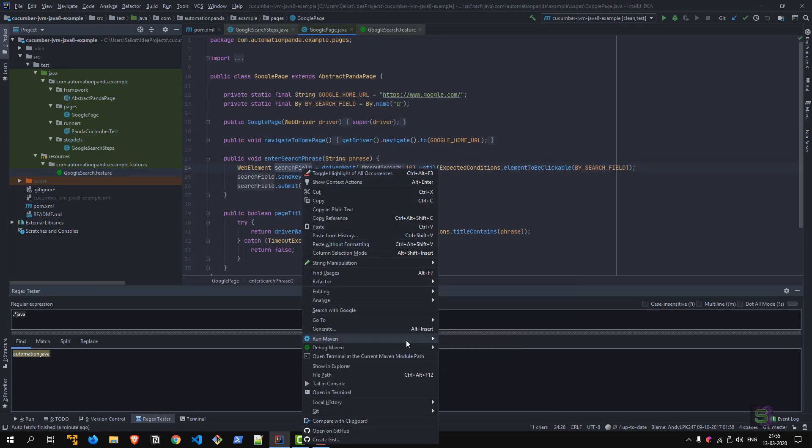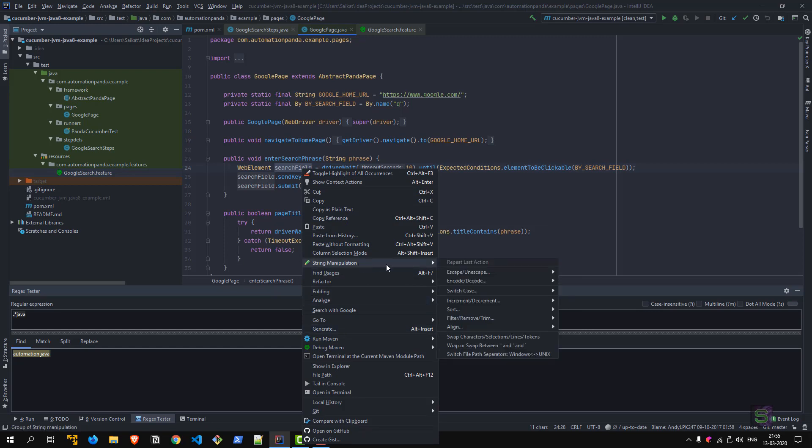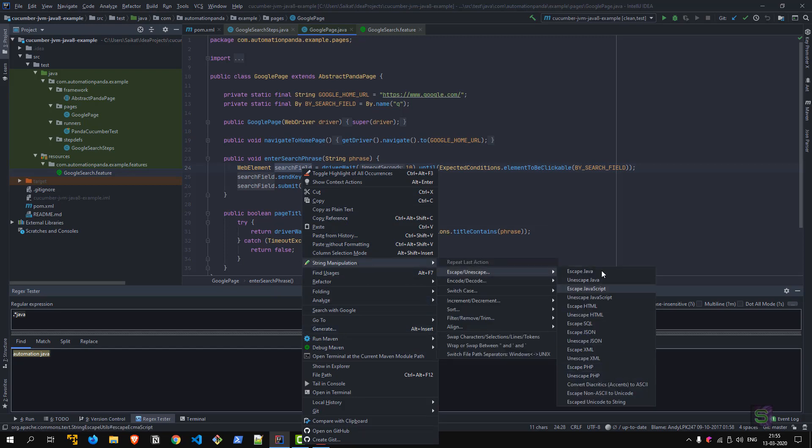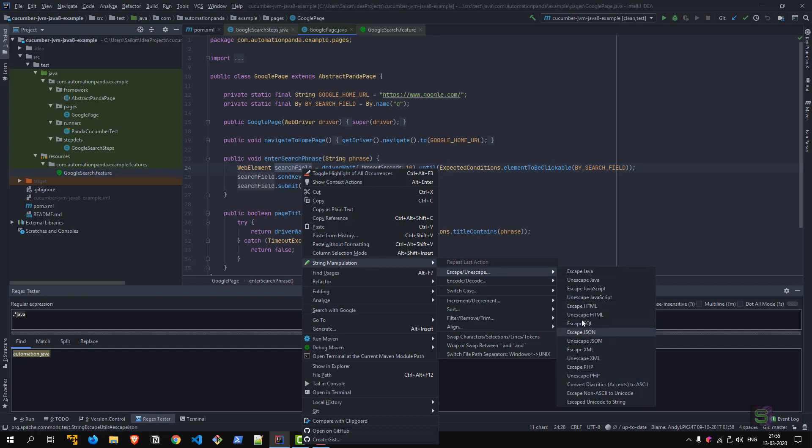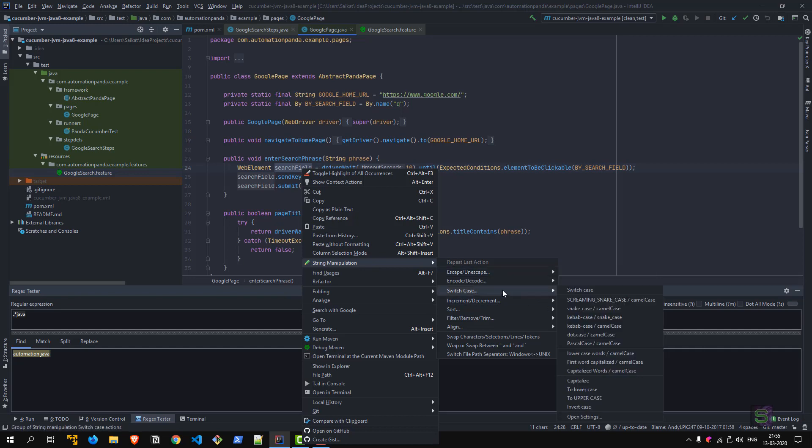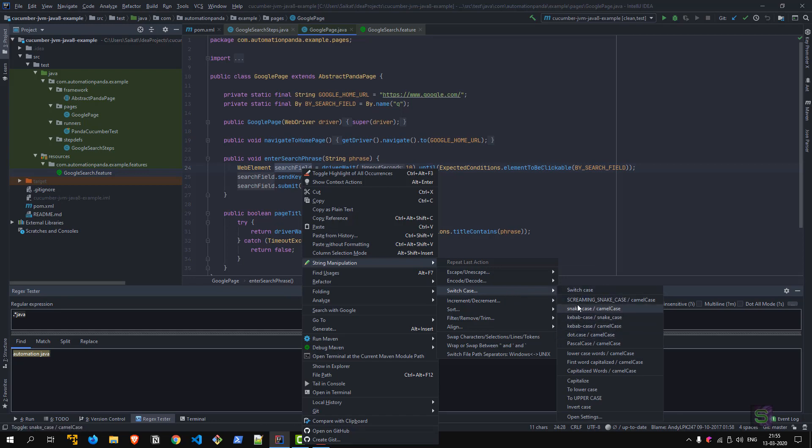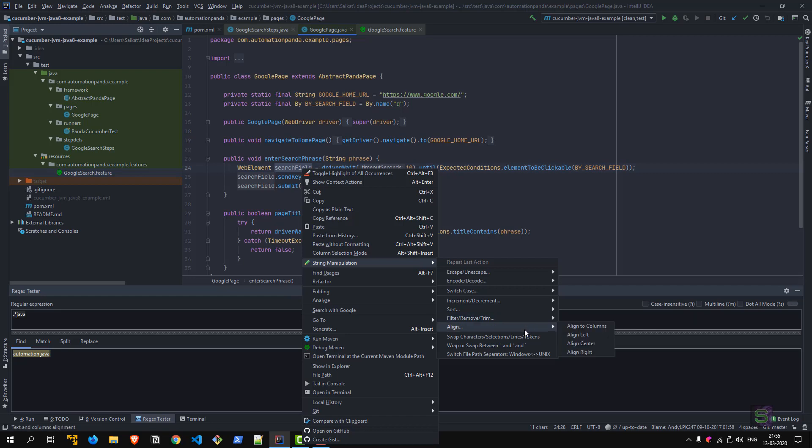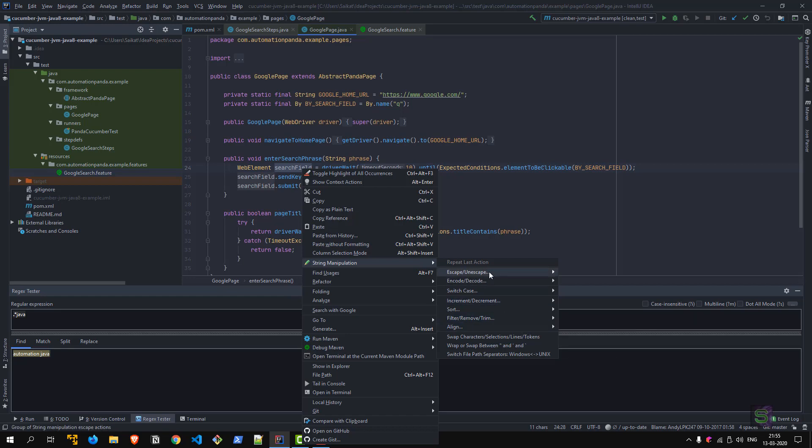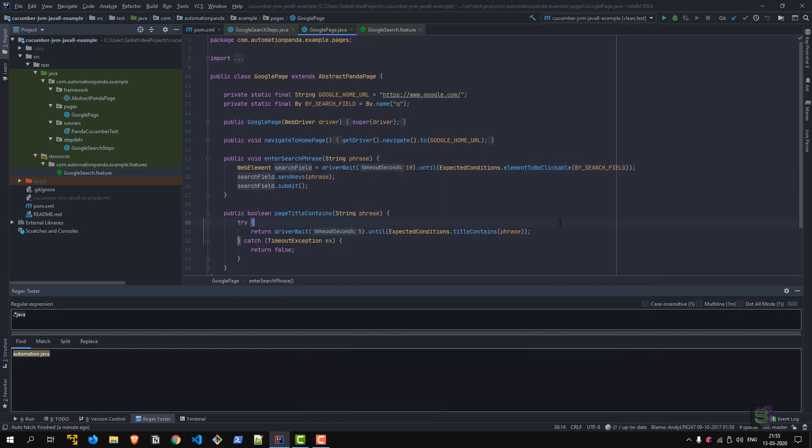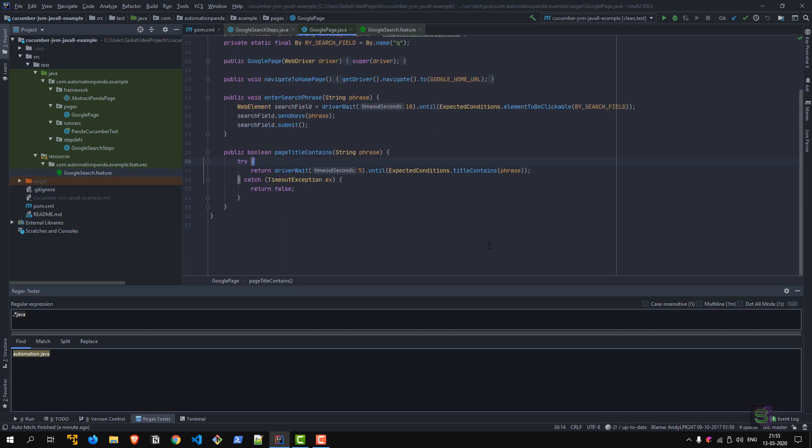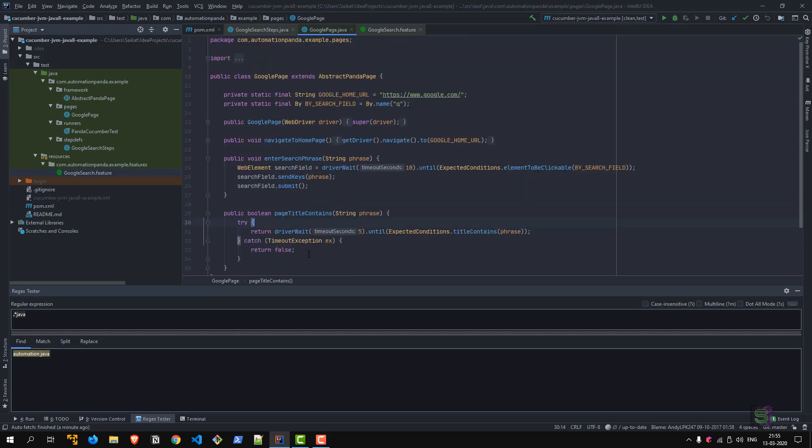The last one, but not least, is String Manipulation—very useful in case you have to do certain case operations. This String Manipulation option here—you can escape/unescape a lot of different types: JavaScript, HTML, SQL, JSON. You can switch the cases: camel case, snake case, etc. A lot of options, and these are quite useful at times. You can assign a shortcut using the keymaps available.